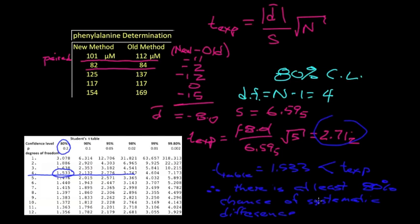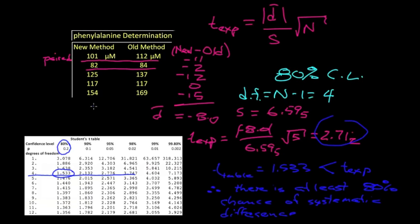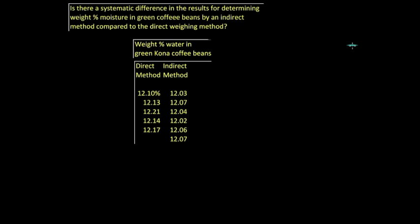We conclude then there is at least an 80% chance of a systematic difference. There is less than a 20% chance that the difference is due to random error. And so we say we want to go back and find out where the errors or biases lie. Probably the most difficult thing about the t-test on individual differences is knowing when to apply it.